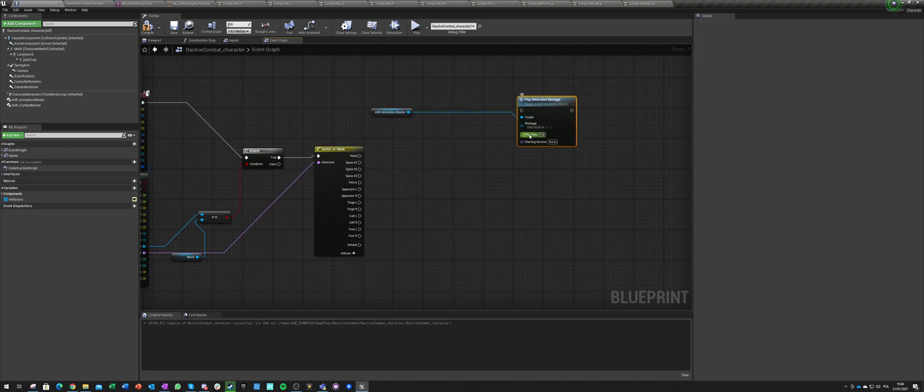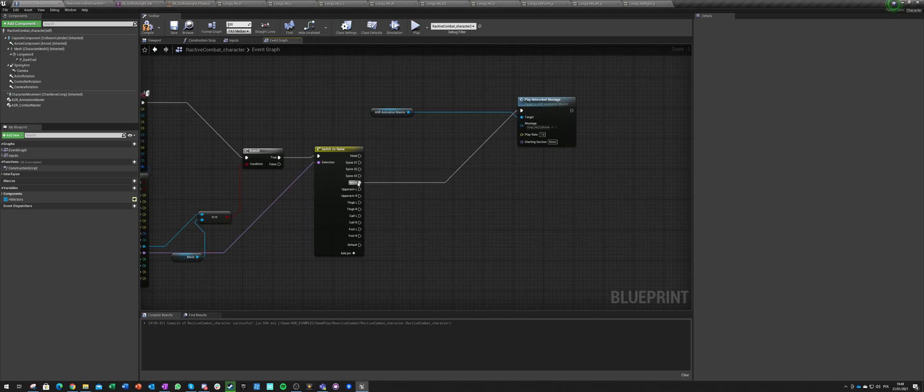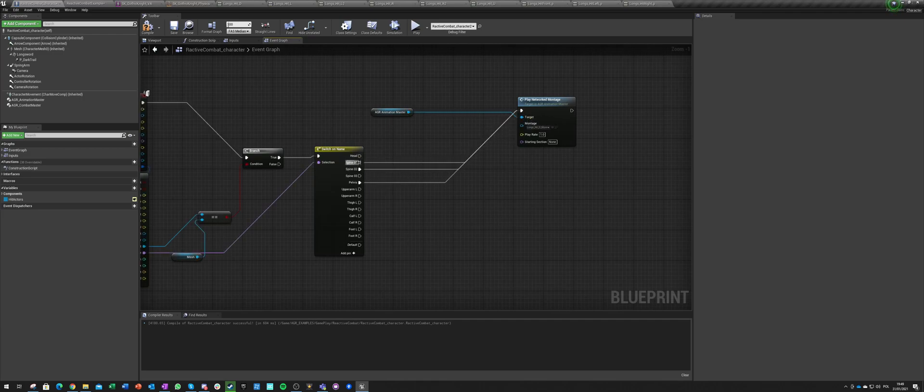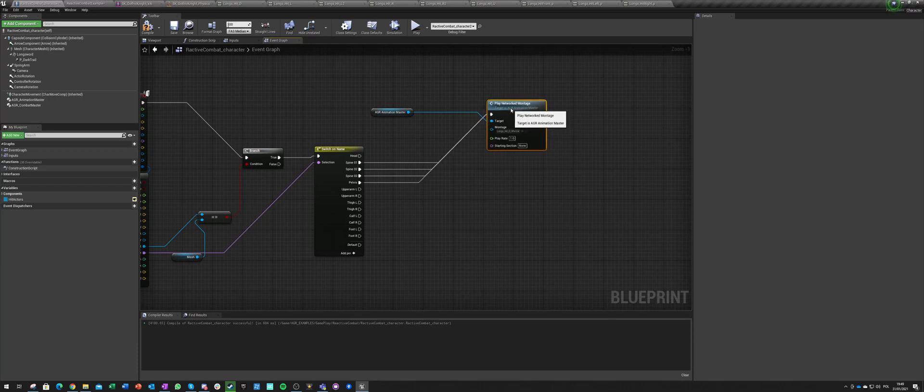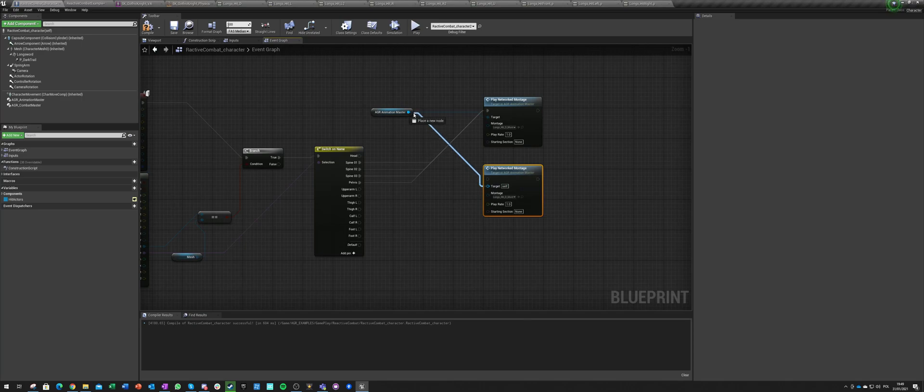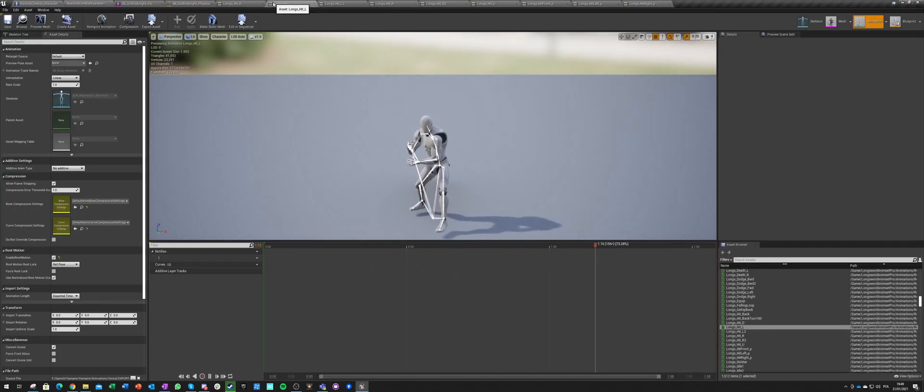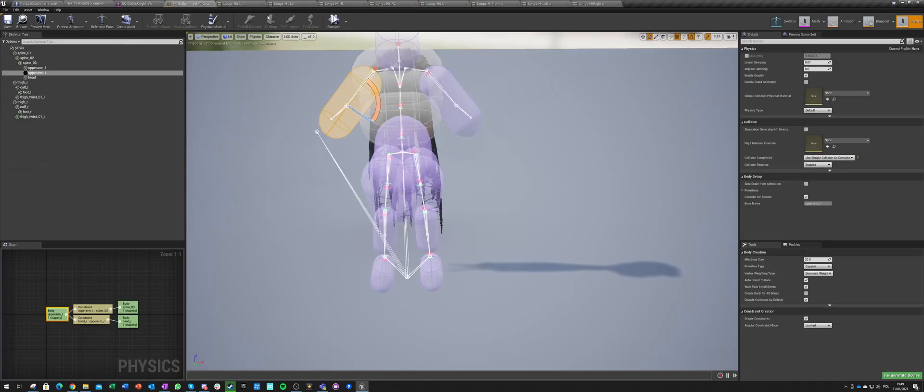And this will be it. This one will be if we get hit in the stomach, so into pelvis, spine one, and let's say spine two and spine three. So this will be our reaction to that. Let's make another one.